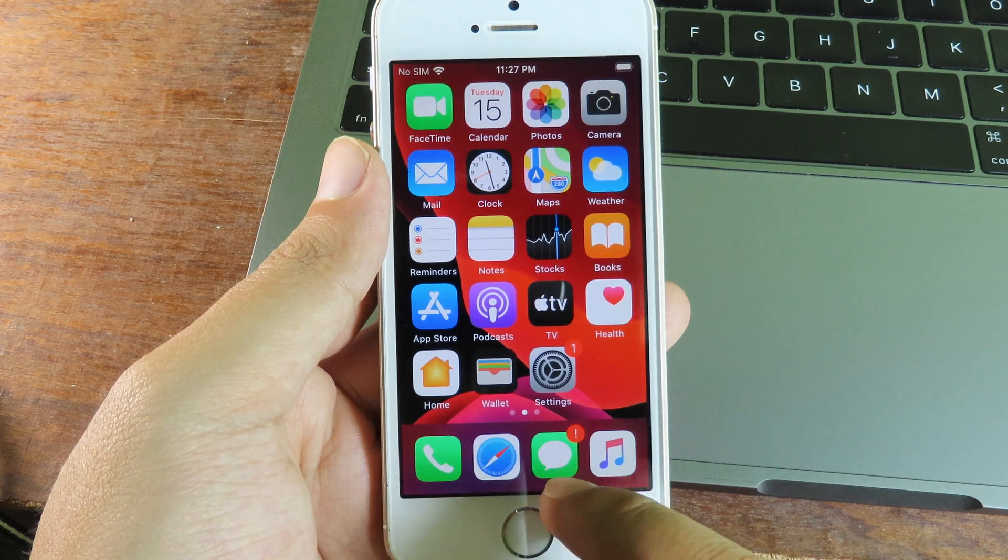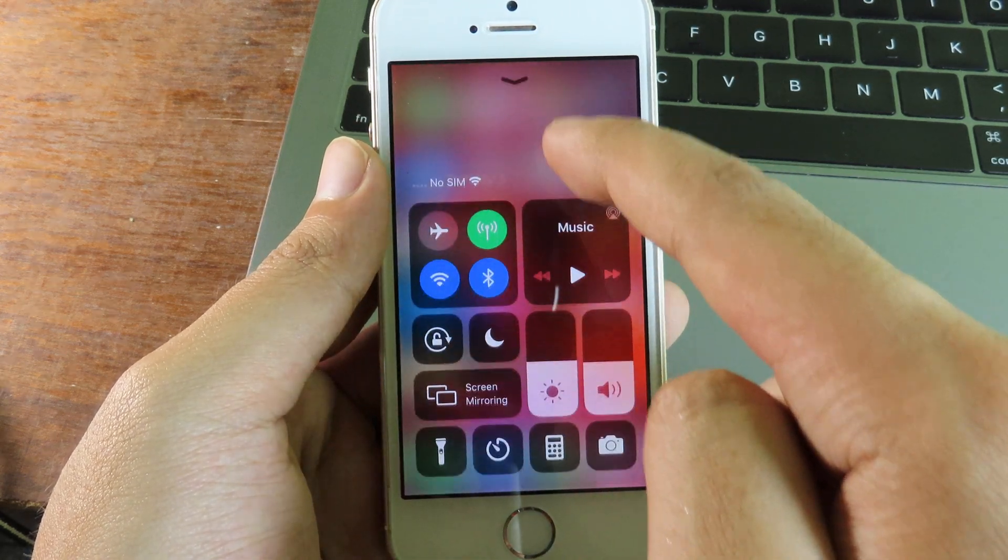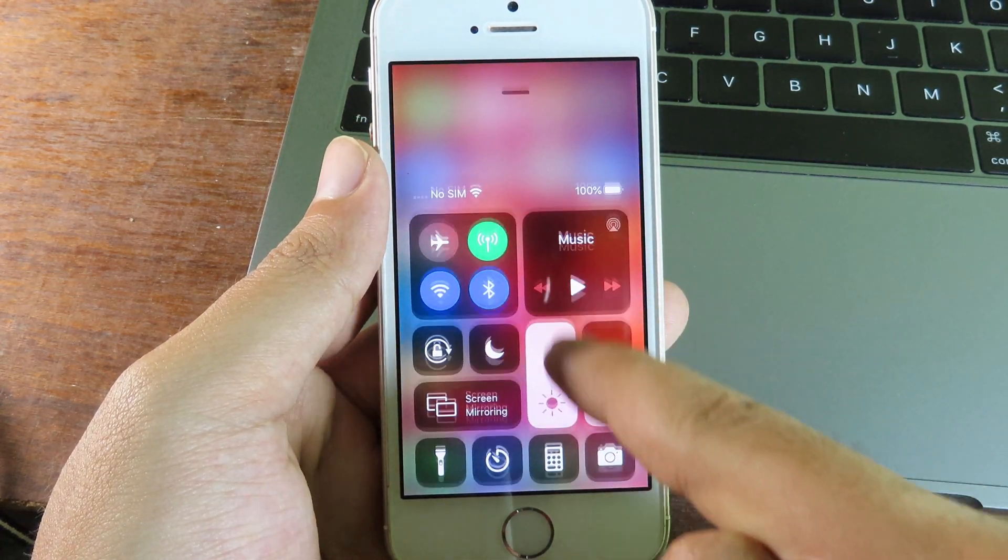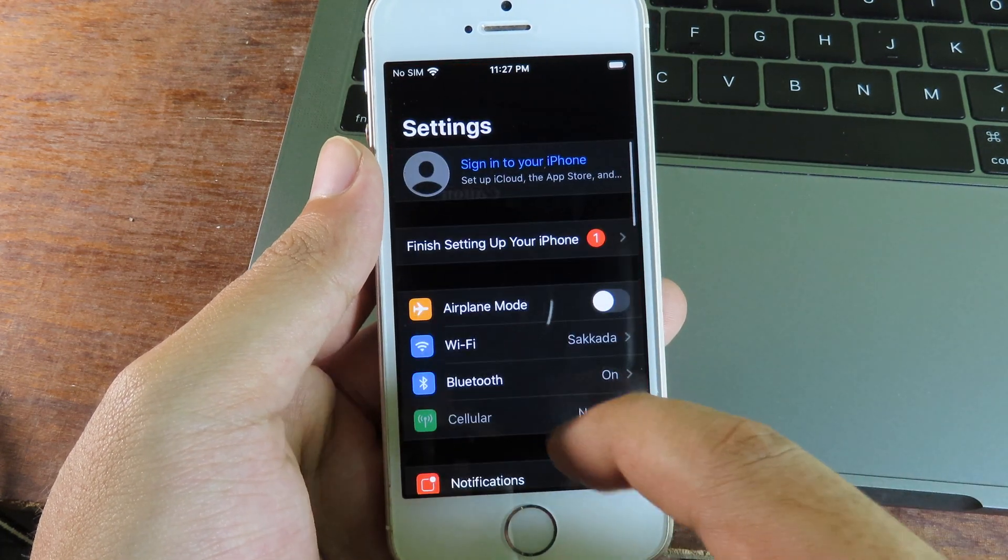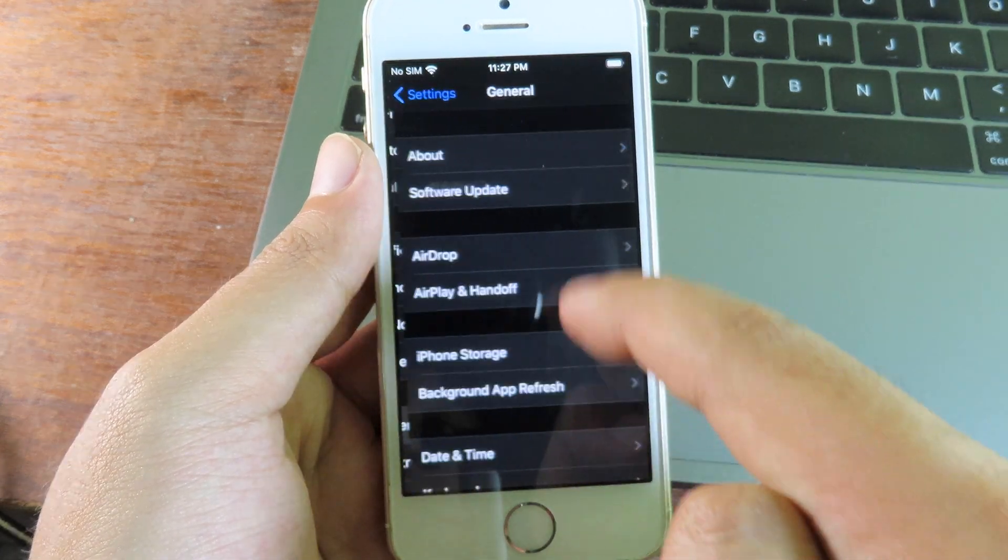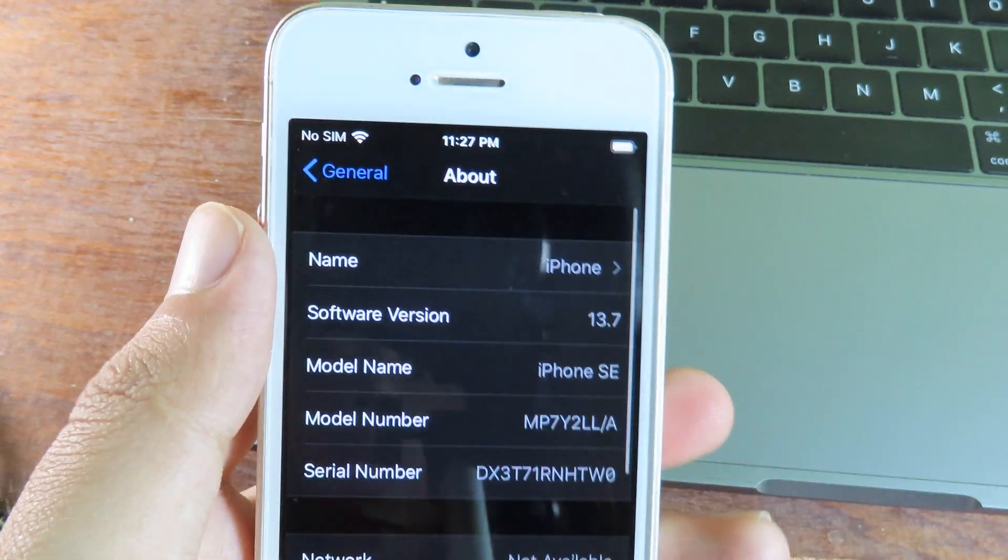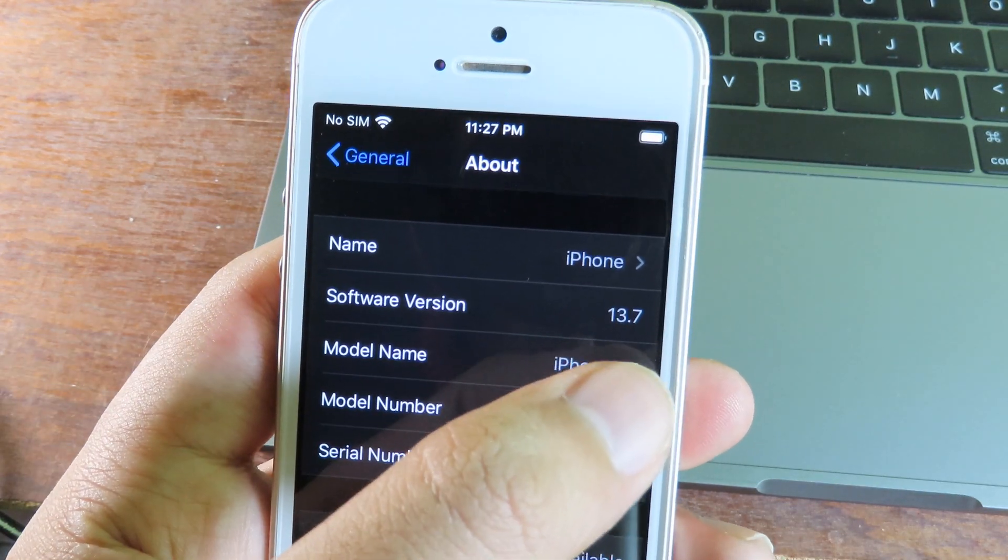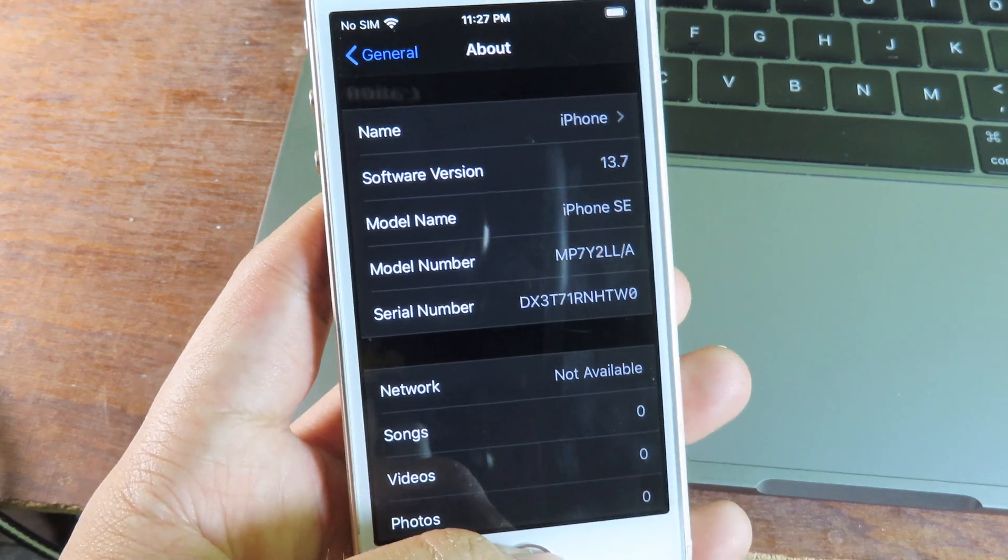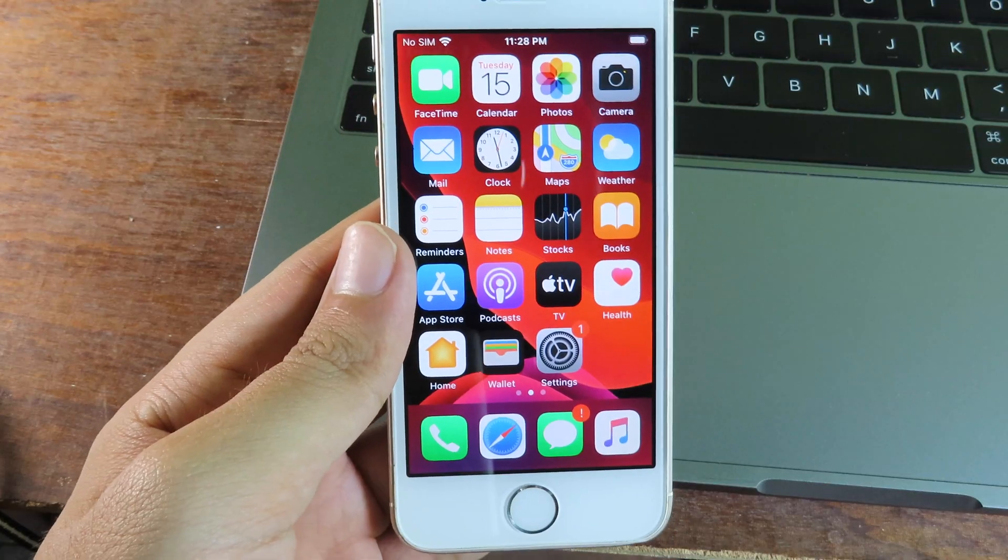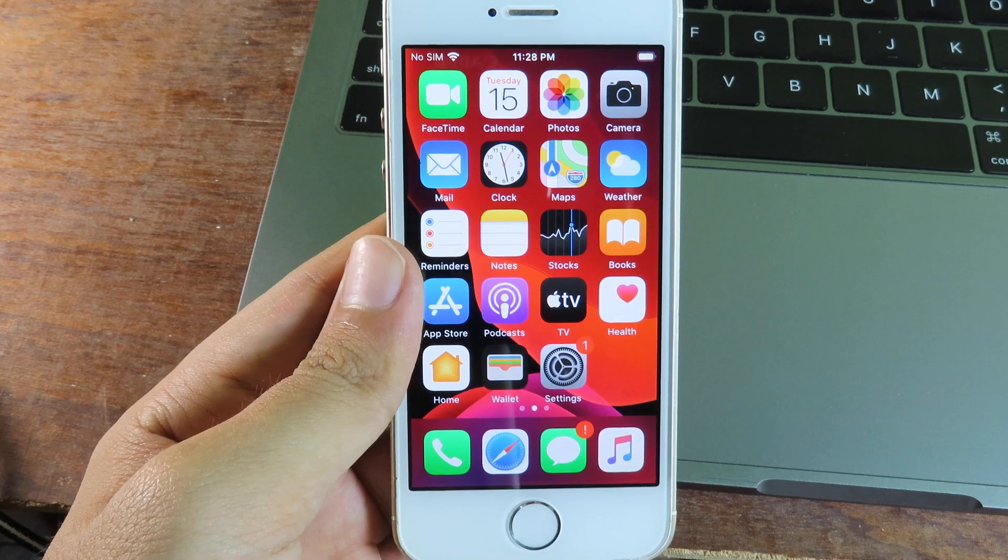Finally, the repair is complete. You can see I'm currently on iOS 13.7. Let me go to Settings, then General, and you can look at About here. After the repair, we have iOS 13.7, which is the official version from Apple. Thanks for watching, and I'll see you in the next one.